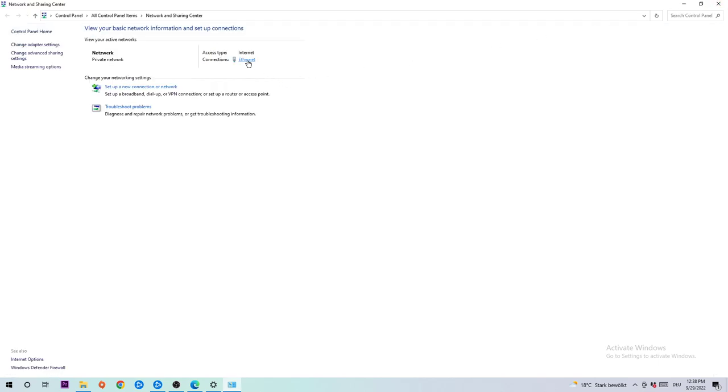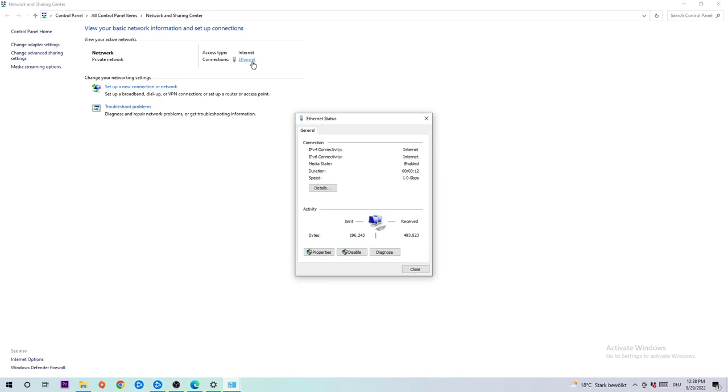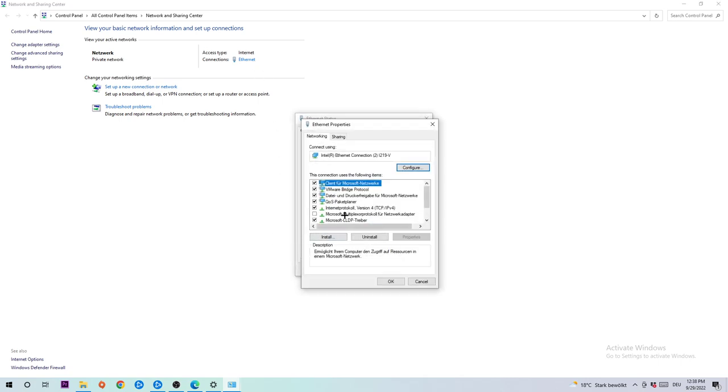Click on Ethernet or WiFi depending on which one you're using, then click Properties and select Internet Protocol Version 4.